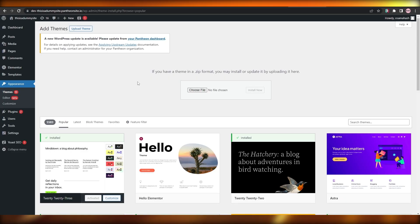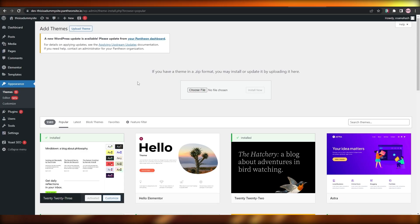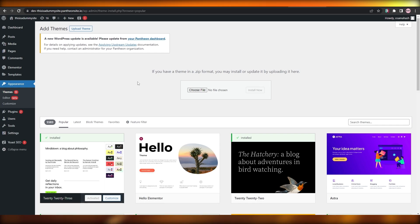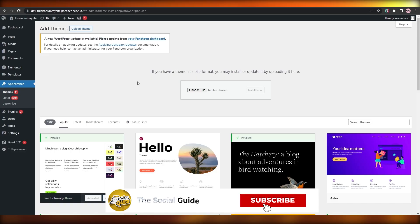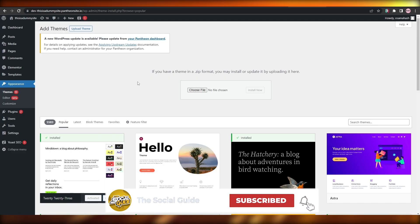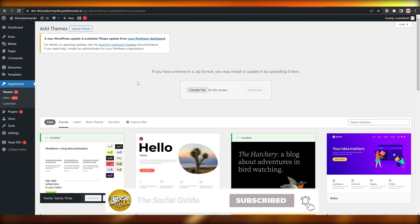That is it for this video guys — that is how you create Figma themes and convert them into WordPress. Hope you guys enjoyed this video. If you have any questions, let me know in the comments below and I'll answer them as soon as possible. If you found this video helpful and educational, be sure to hit the Like button, subscribe to the channel, and turn on post notifications. I'll catch you guys in the next video — take care and goodbye.